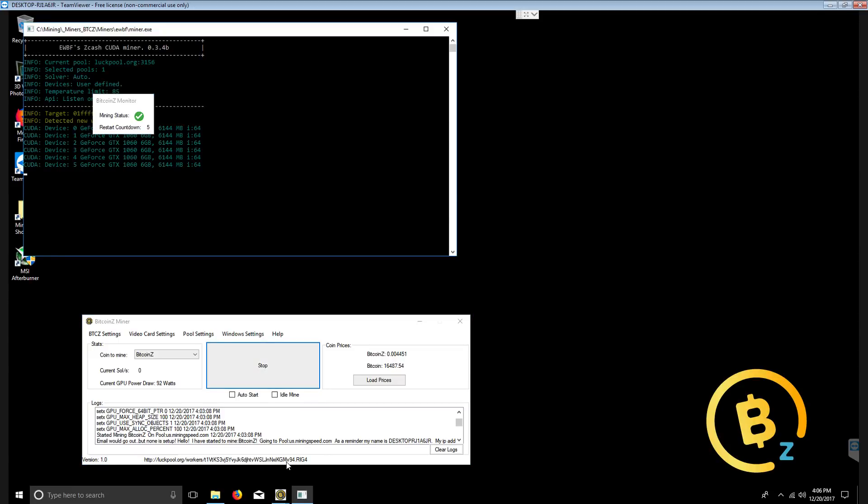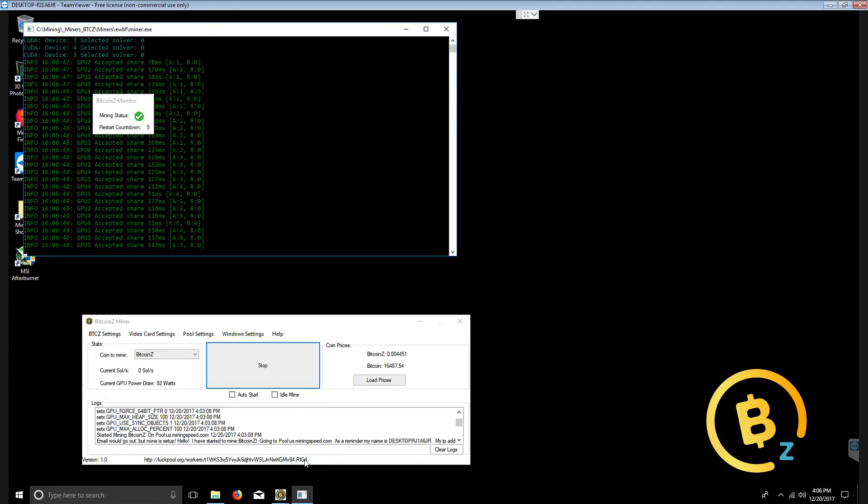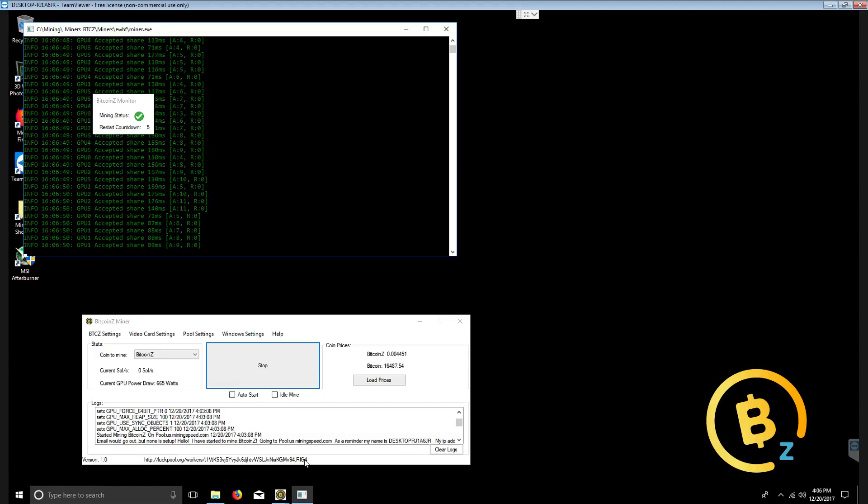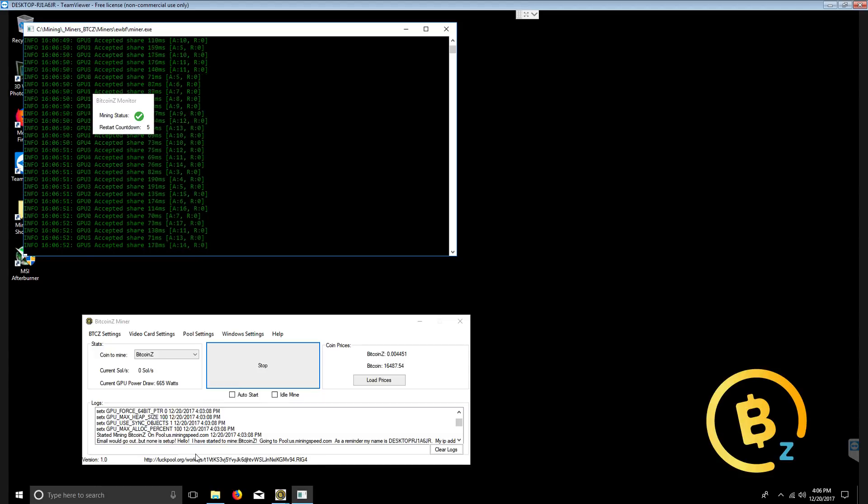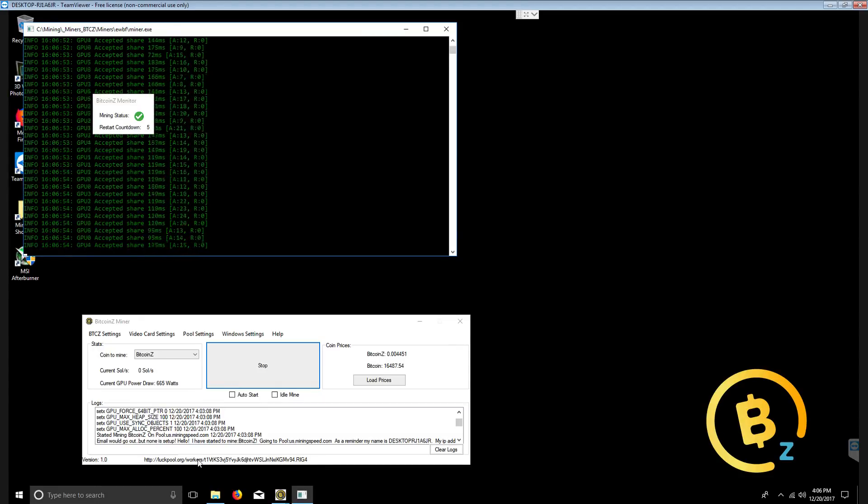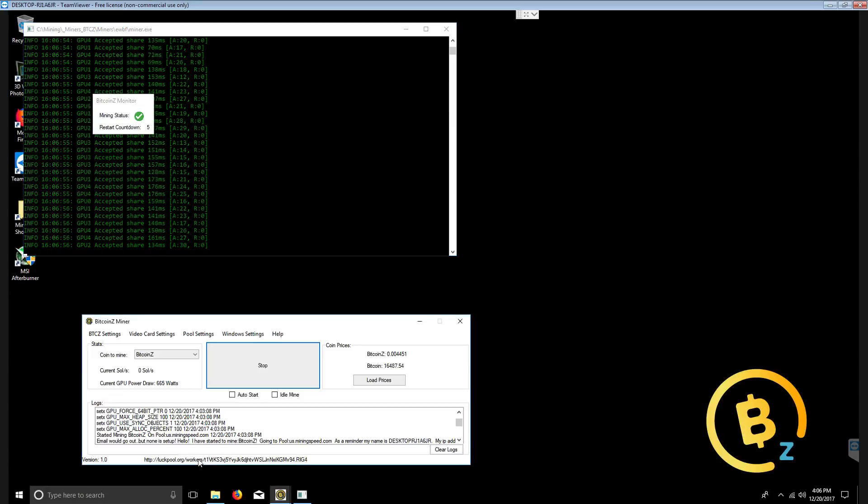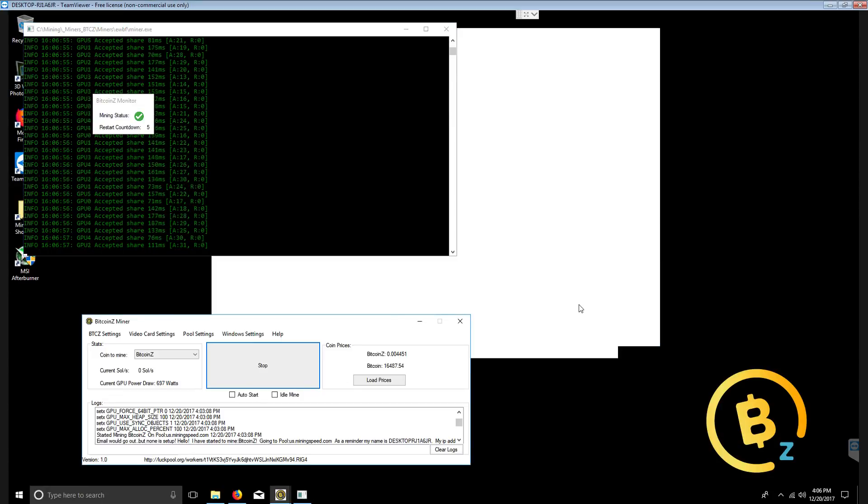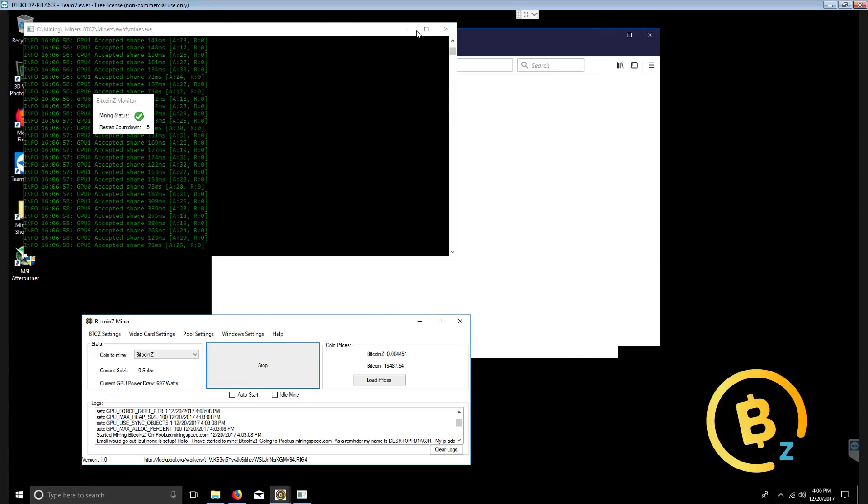Now we have luck pool, our address that we've given it in the beginning of installing, and our rig. Now we can see that we're submitting shares. Let's go ahead and double click luck pool.